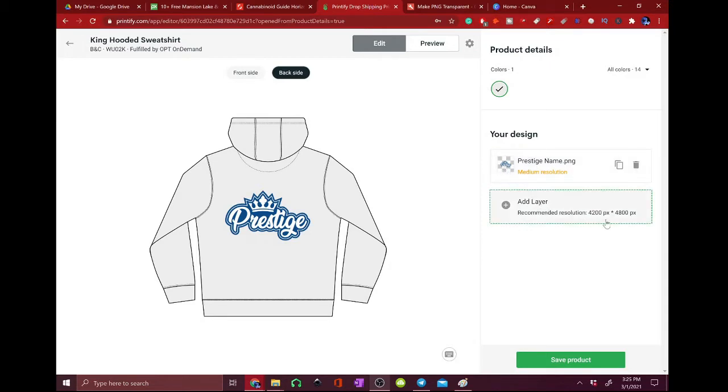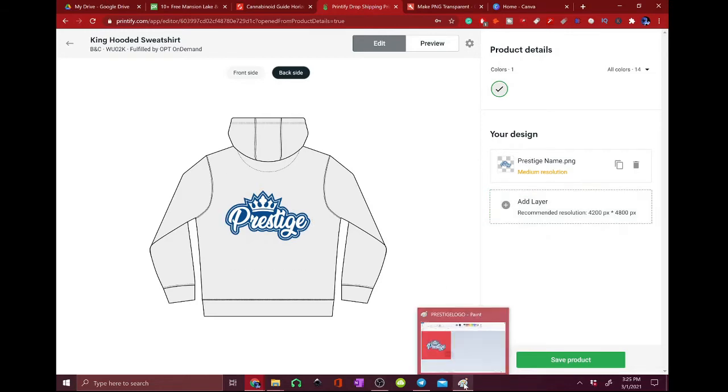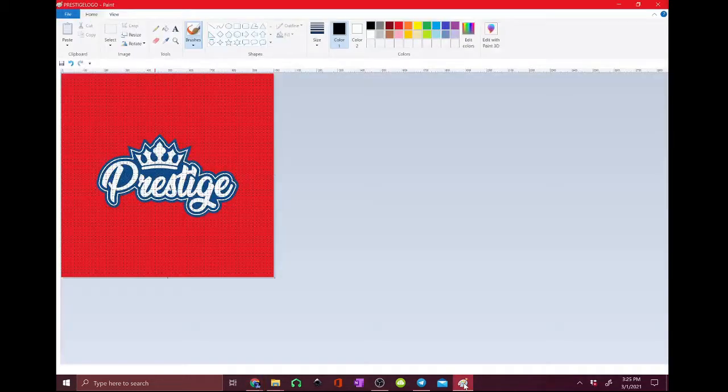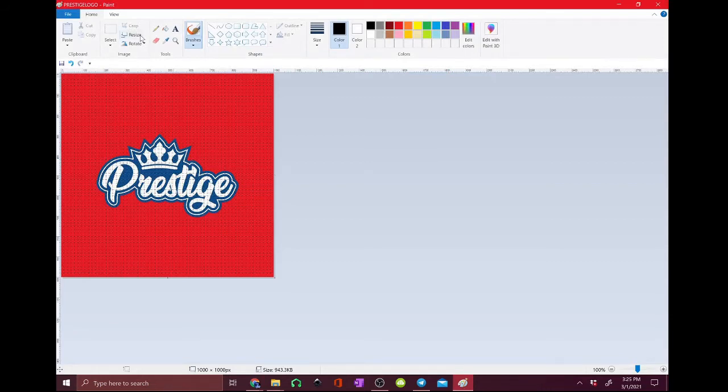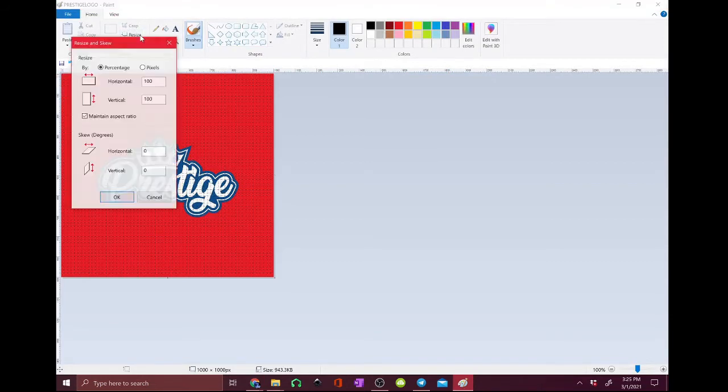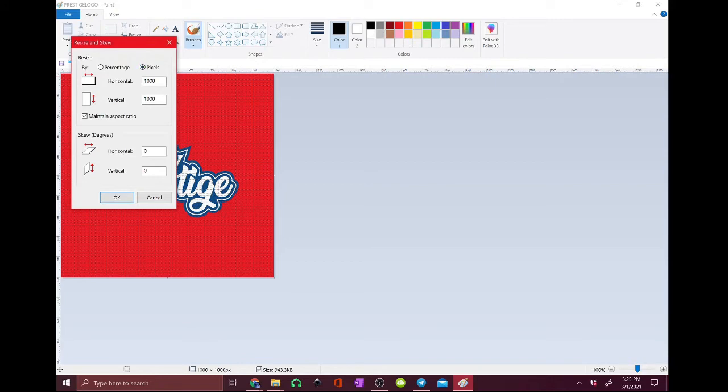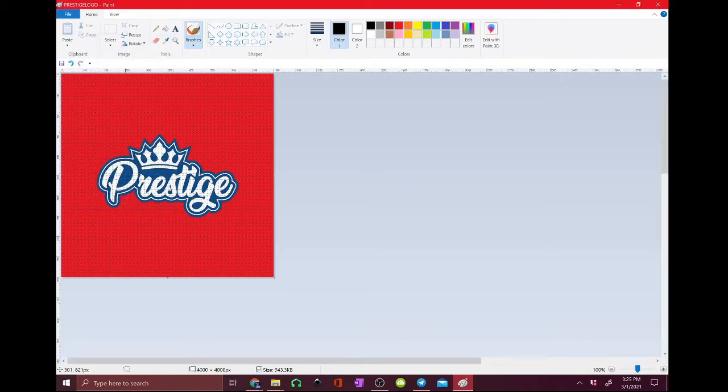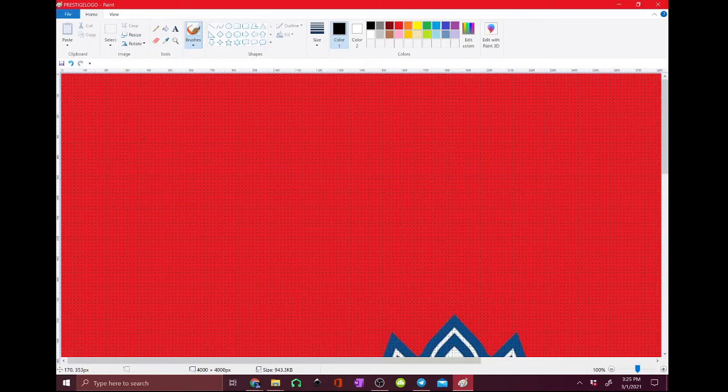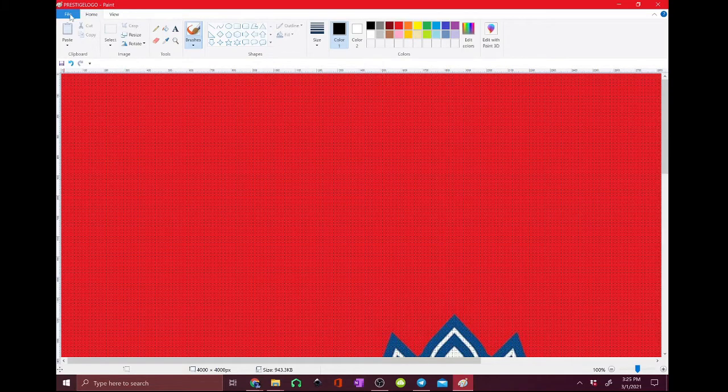So the recommended layer size is 4000 so we're going to up our size really quick and make sure that works. So we're going to open up the logo that we want in paint, go resize, super simple guys, pixel size is just going to be 4000. The picture is all big now.